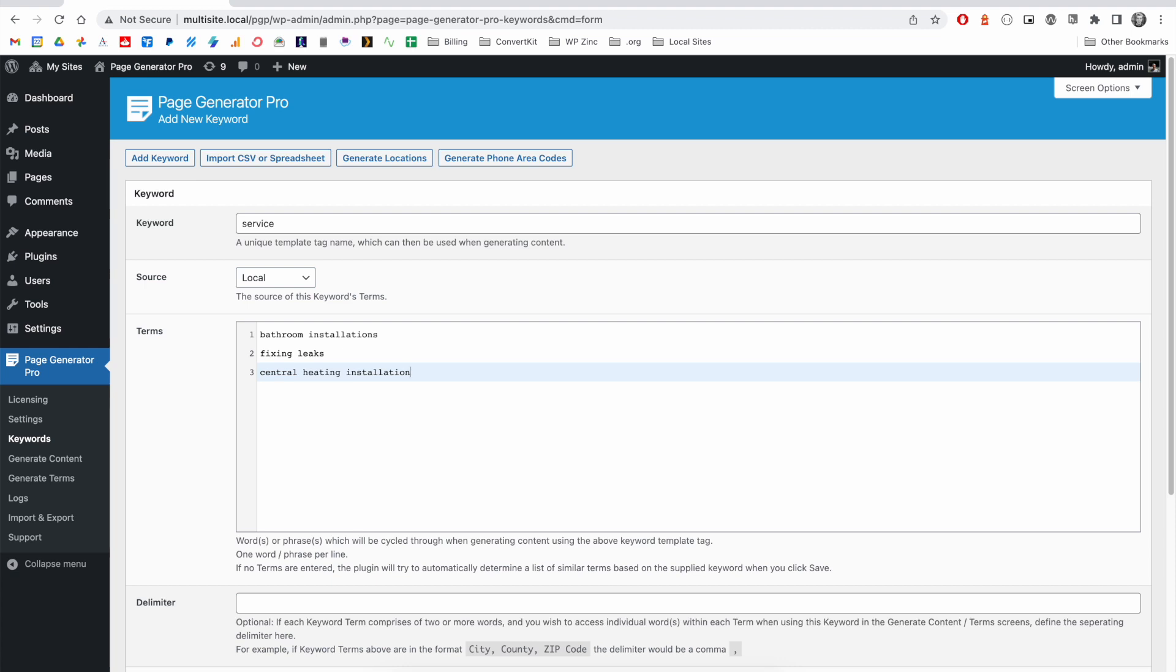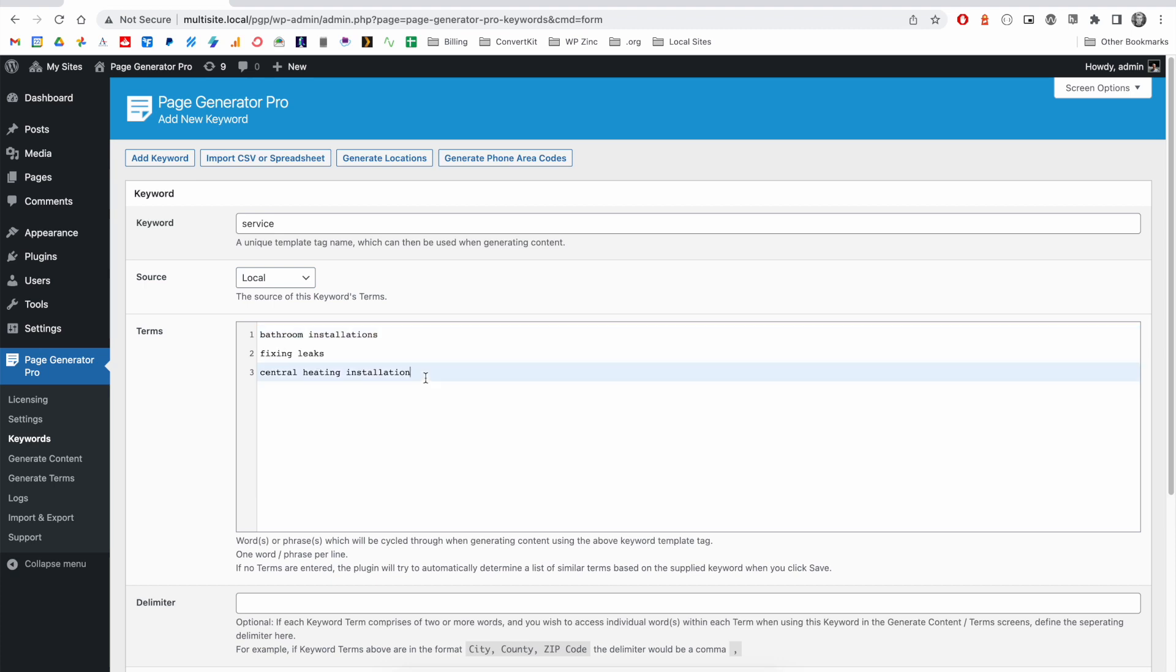In this example, if we were to use this keyword in a content group, we would have three pages generated. The first for bathroom installations, the second for fixing leaks, and the third for central heating installation.